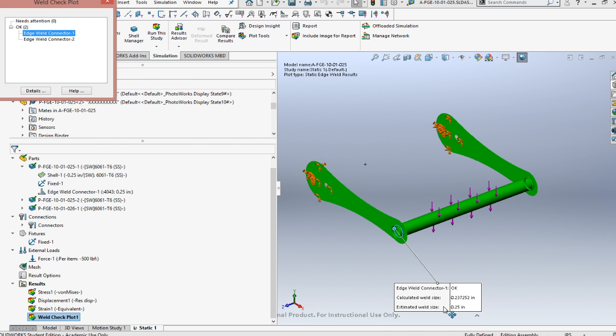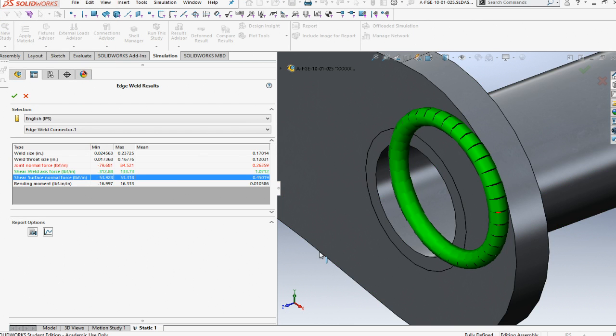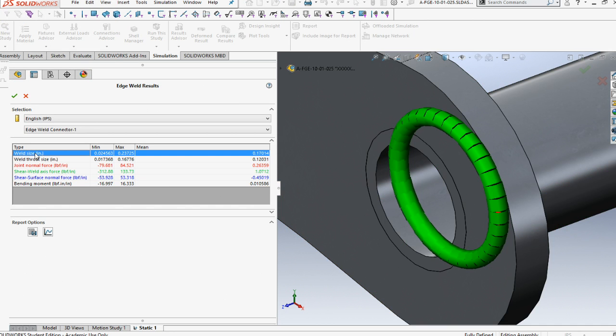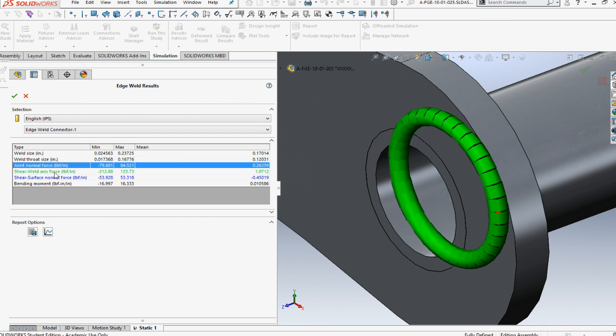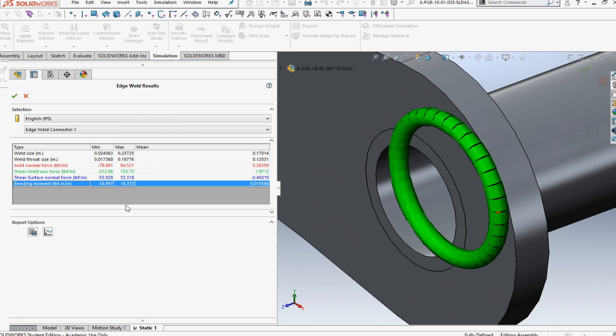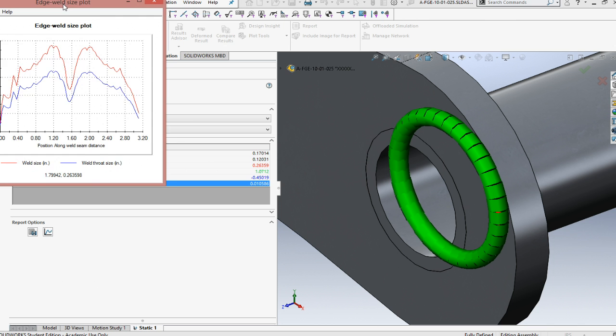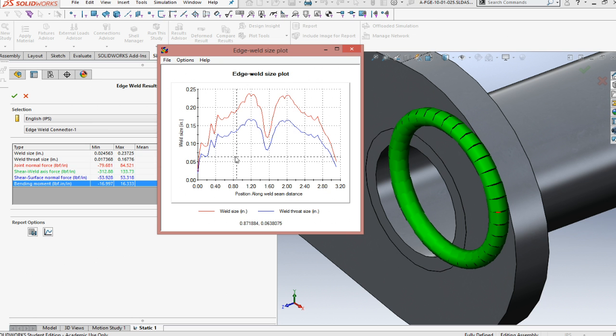The weld should be 237 and it's a quarter of an inch. It should be 240, that's a quarter of an inch. If you wish to show the details, here's the details. Underneath the details, it will show what the weld size is, what the weld throat is, what the joint stress is, what the shear and the shear normal, and then the bending moment for the part. You can also put in a plot, and that plot is based off the weld size per the position along the weld, and that's what the size variables are across the design.